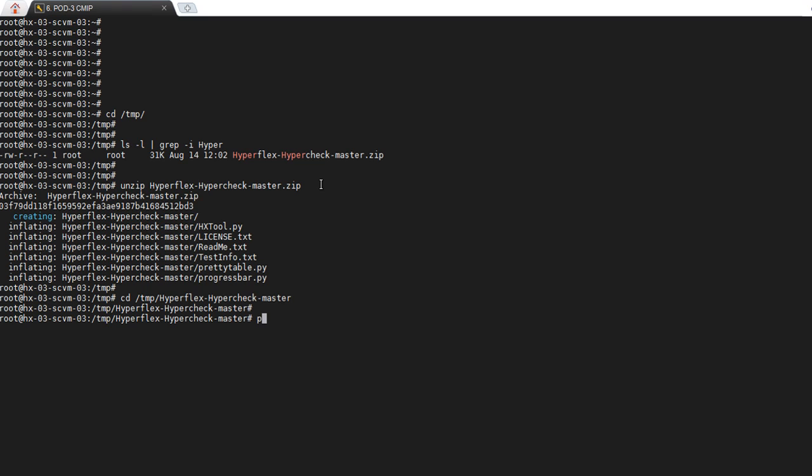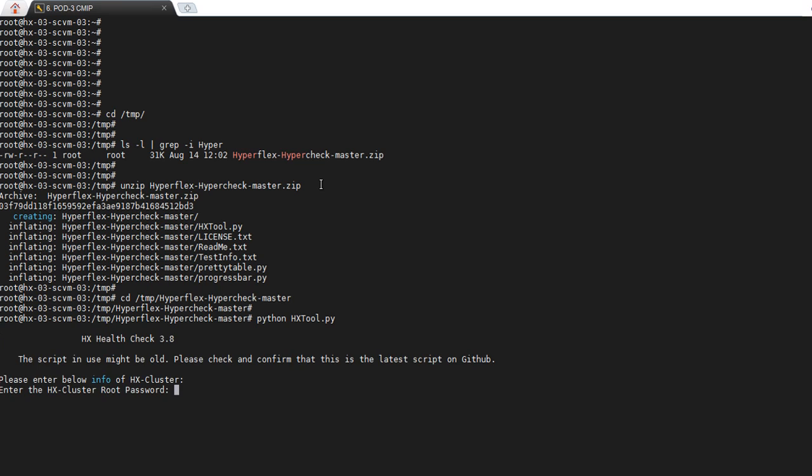You would type python hxtool.py and hit enter. You'll need to enter in the root password of your HyperFlex cluster, and then you'll need to enter in the ESXi root password as well.